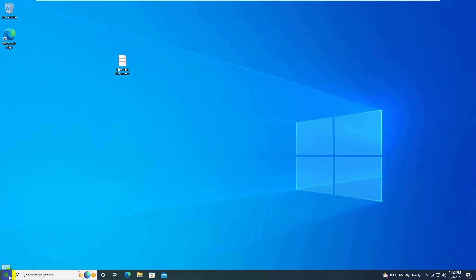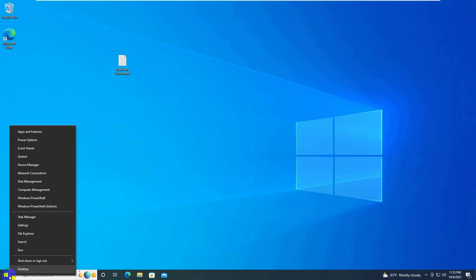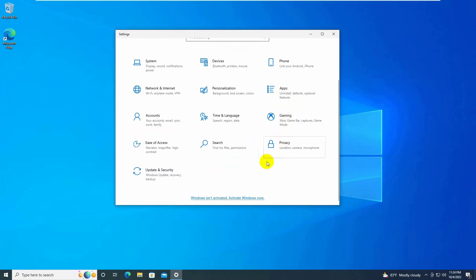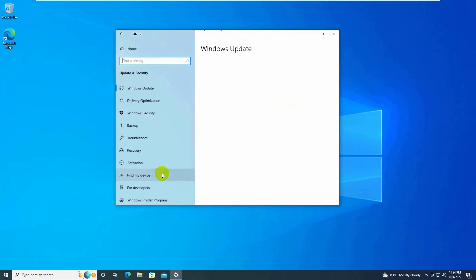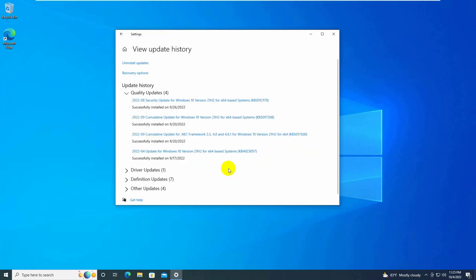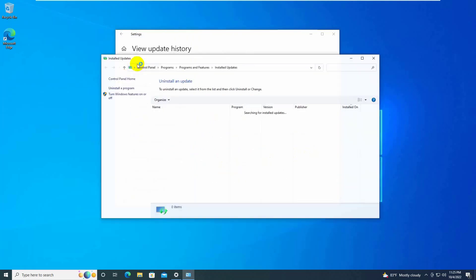Right-click on the start menu and click on Settings. After opening Settings, click on Update and Security. Click on View Update History, then click on Uninstall Updates.